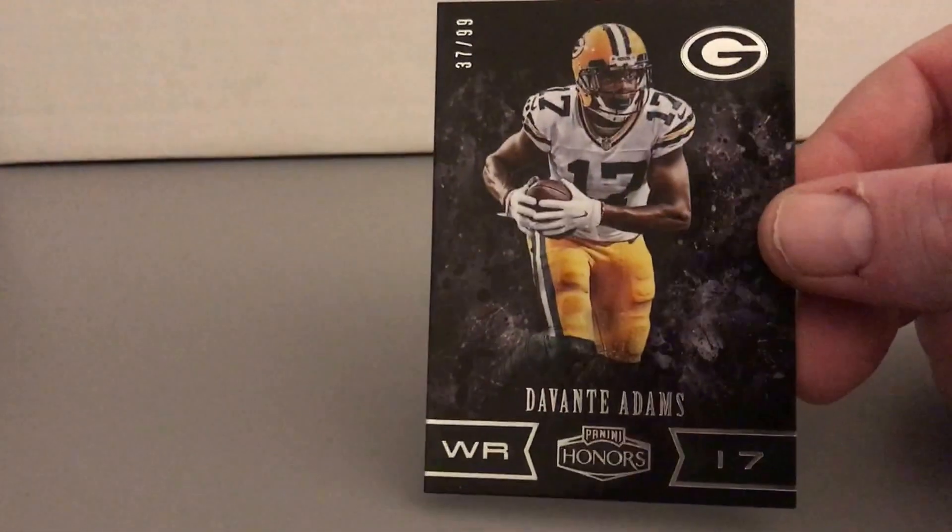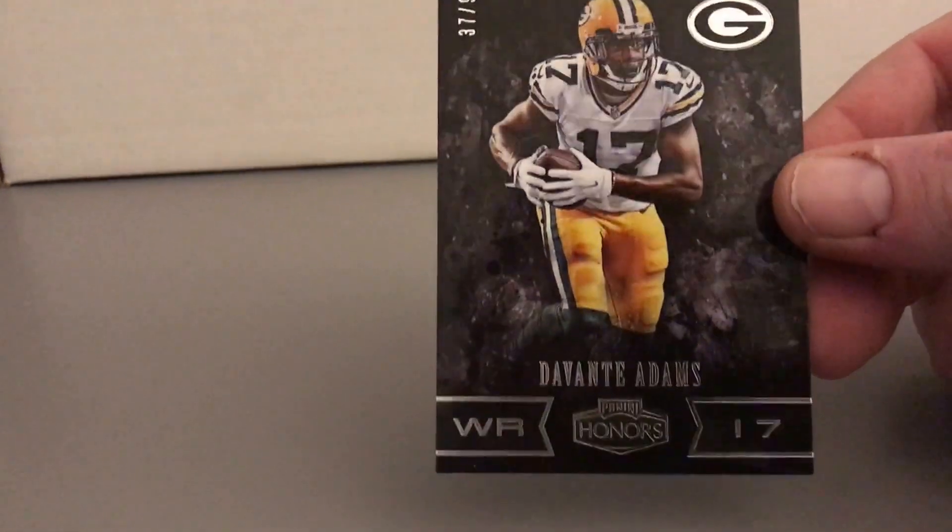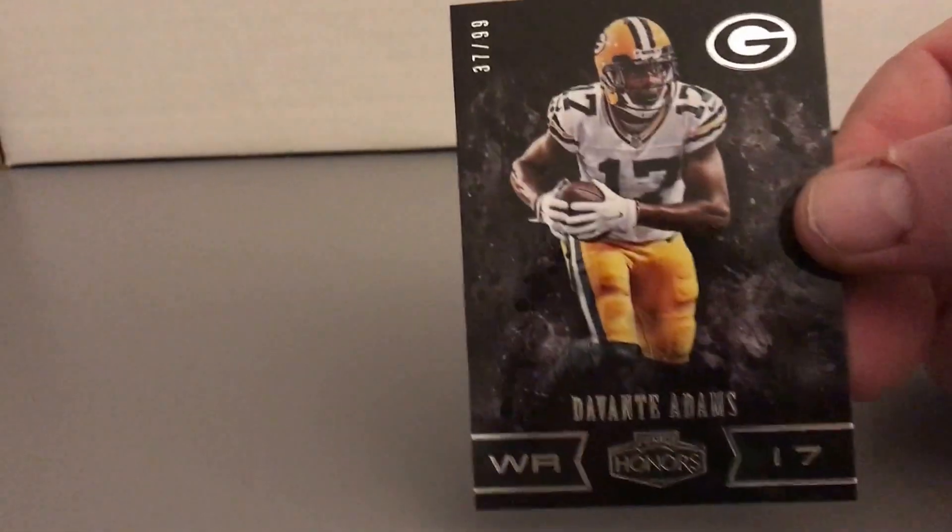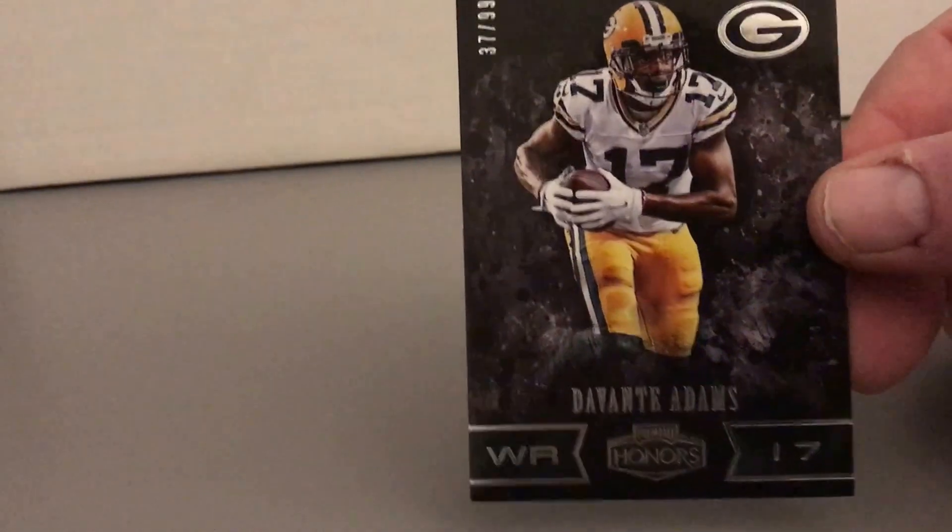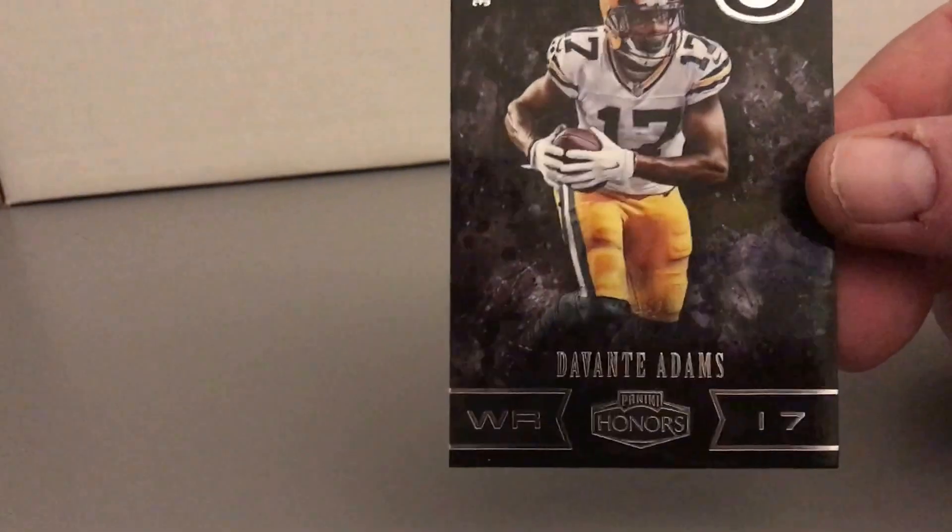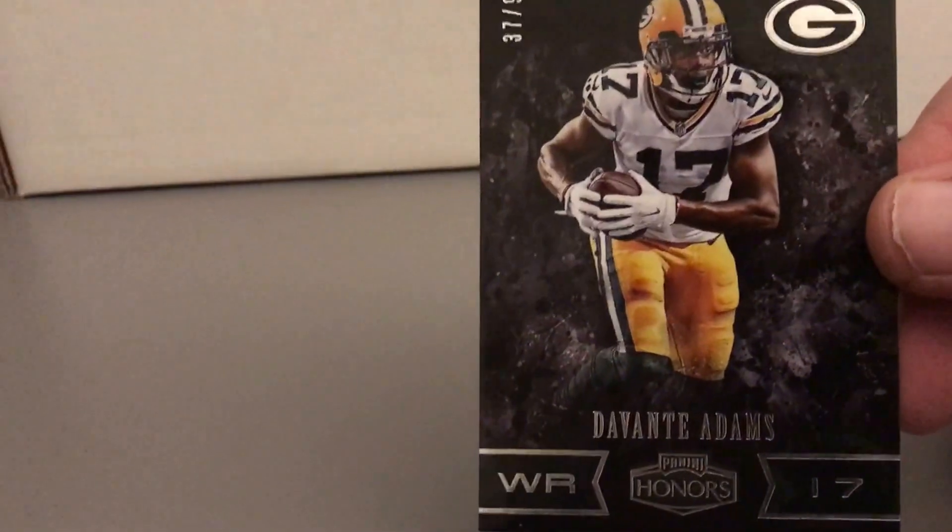And then there's a base card and the base card I got Devante Adams 37 of 99, Devante Adams. Okay.